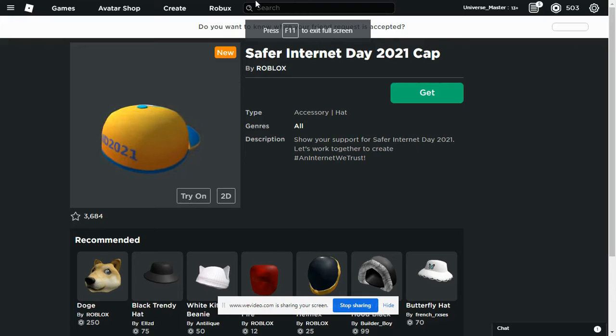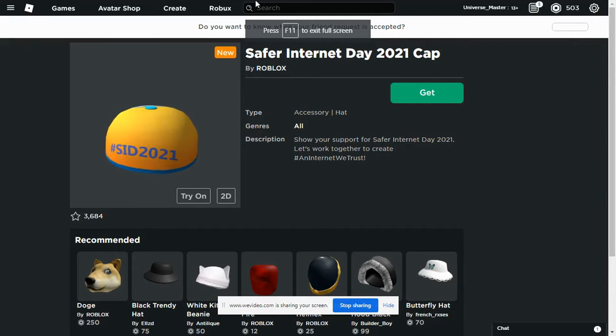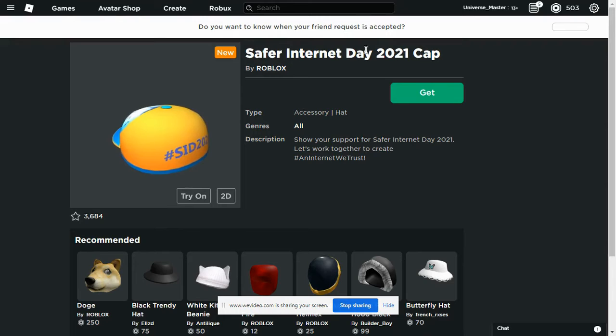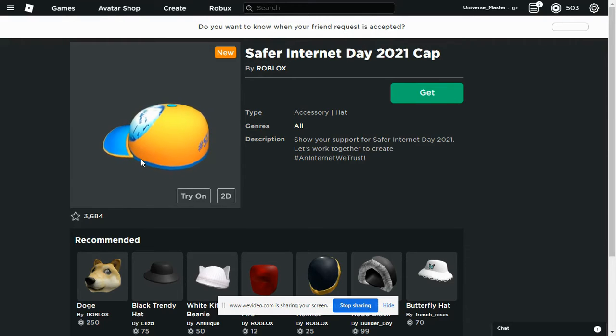Hello YouTube, welcome back to another video of my channel, and today I'm going to show you how to get the Safer Internet Day 2021 cap.